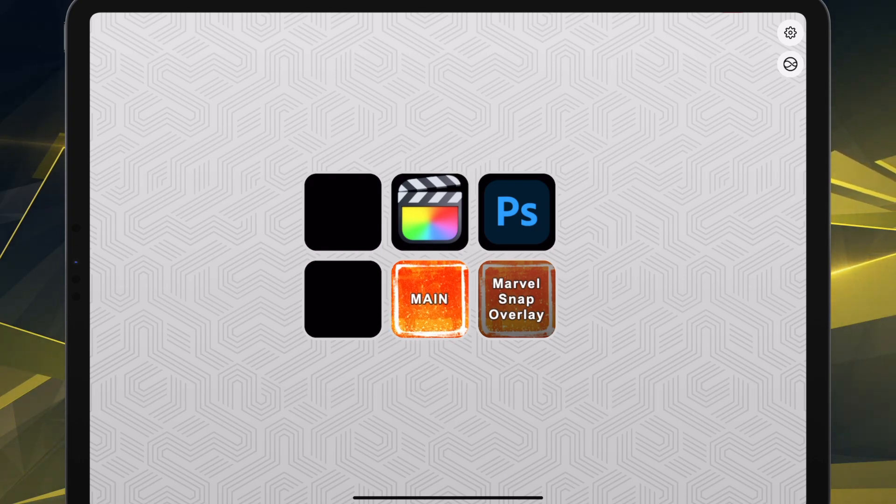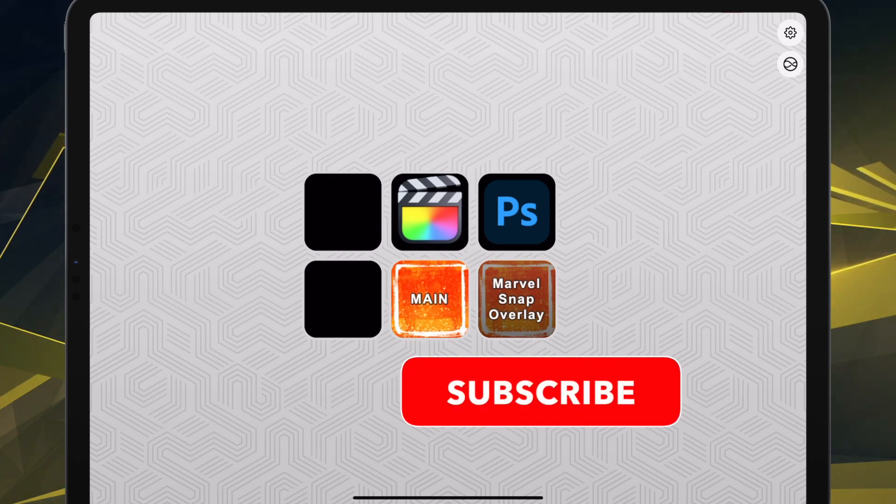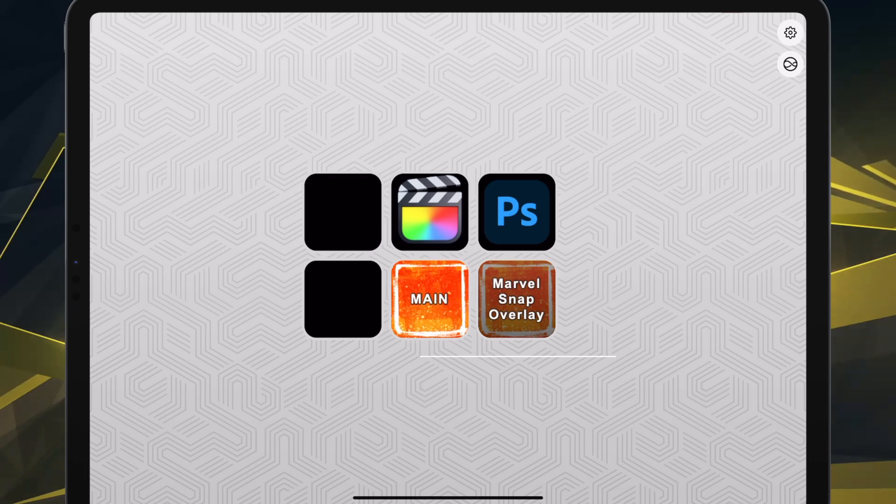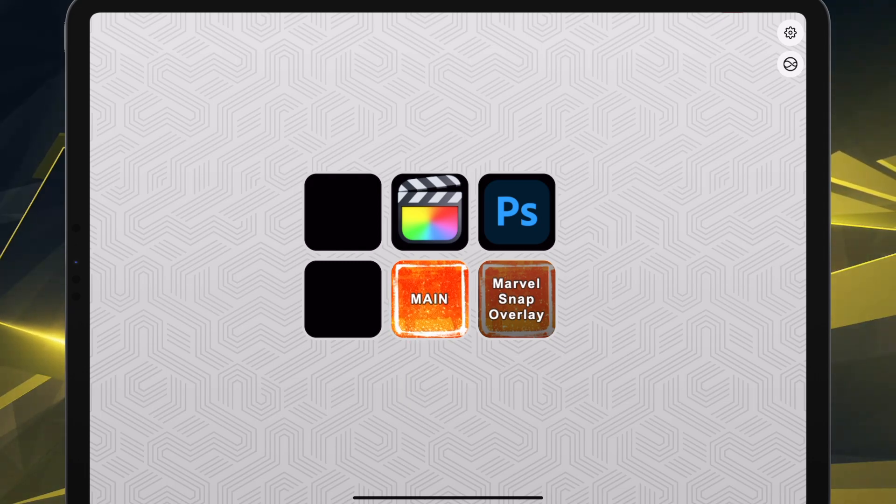The mad lads at Elgato are finally doing it. They're finally giving us a free virtual stream deck.